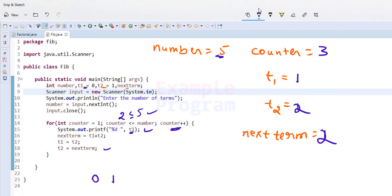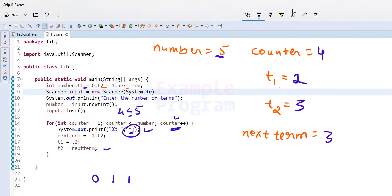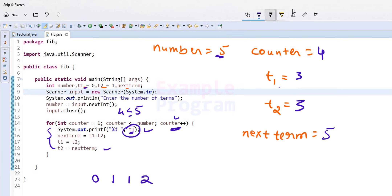NextTerm is calculated as t1 plus t2: 1 plus 2 equals 3. t1 gets t2's value (2) and t2 gets nextTerm (3). Counter increments to 4. Since 4 is less than or equal to 5, we display t1 which is 2. NextTerm is t1 plus t2: 3 plus 2 equals 5 — wait, 2 plus 3 equals 5. t1 gets t2's value (3) and t2 gets nextTerm (5).